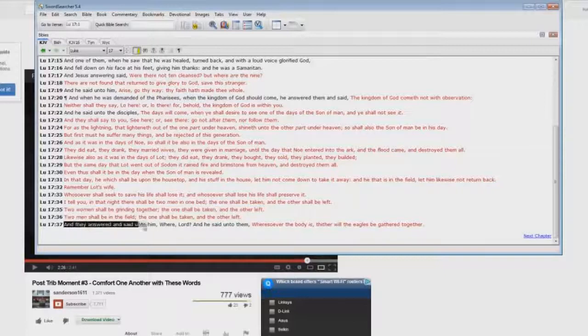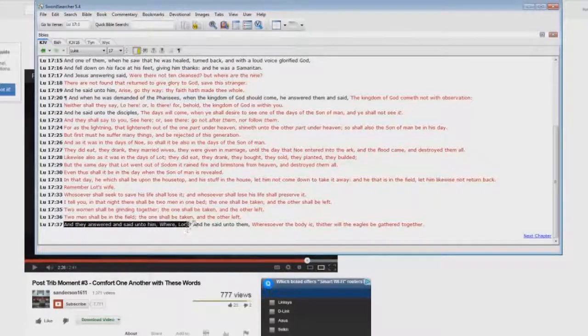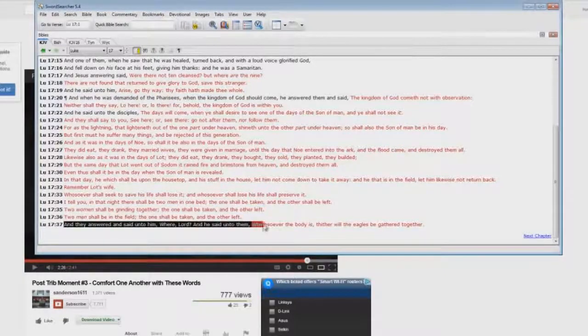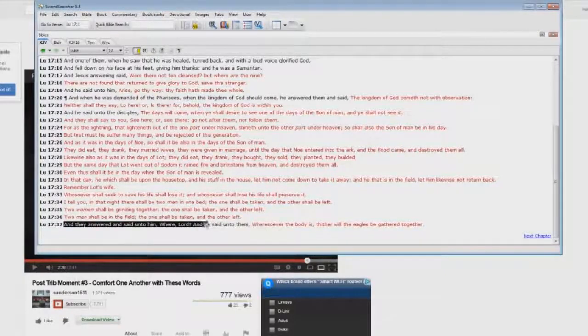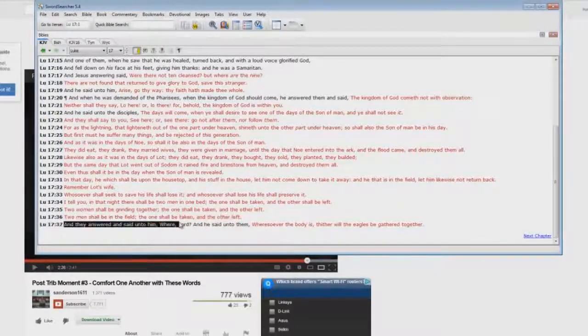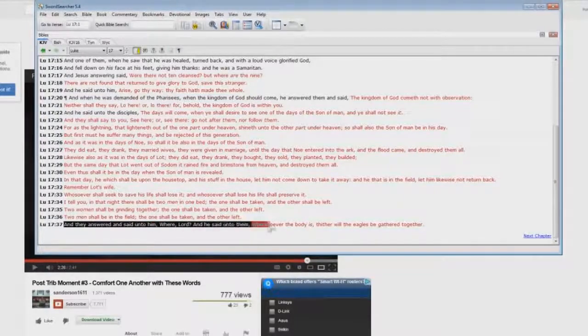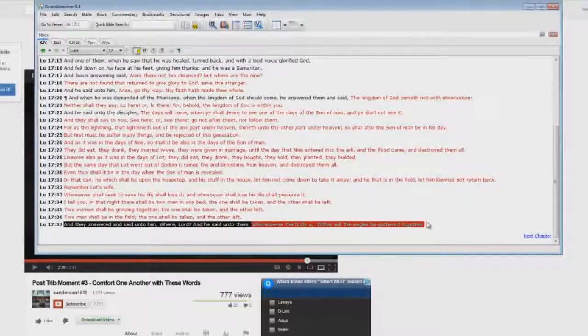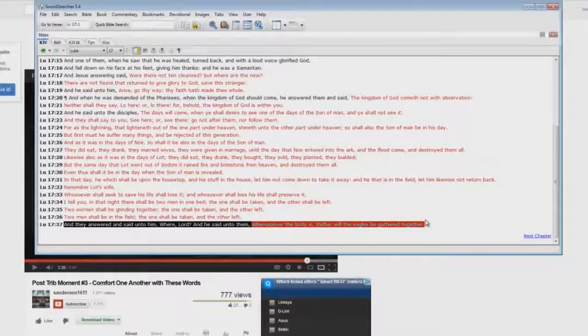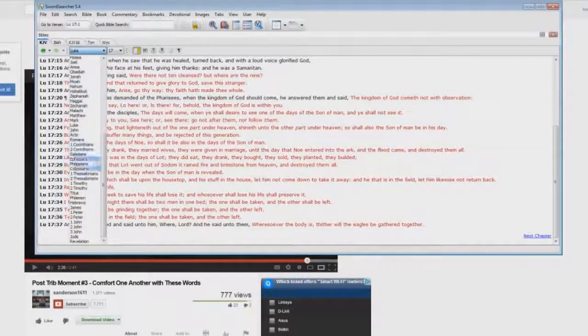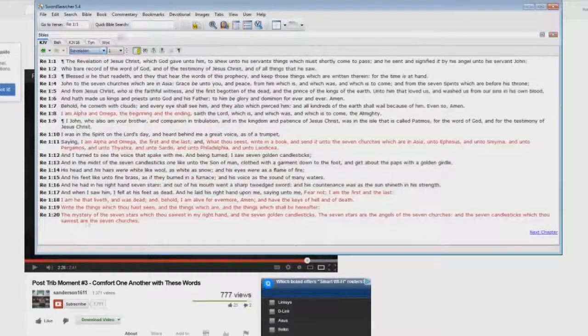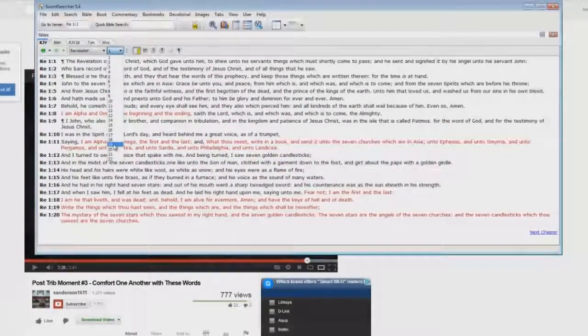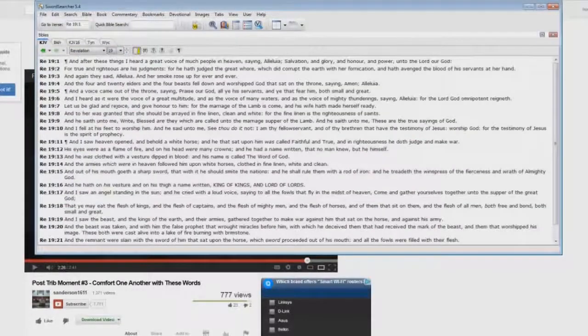Look at this. And they answered and said unto him, Where, Lord? And he said, you know, what's the where? The where is where are they taken? Where, Lord? And he said unto them, Wheresoever the body is, thither will the eagles be gathered together. He's talking about the battle of Armageddon in Revelation chapter 19. You say, I don't believe it. Okay. Let me just zip over there quick. Revelation chapter 19.